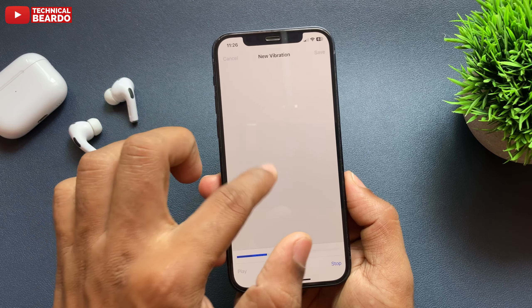Here if you see, there are by default multiple haptics available to you. But we need a custom one, so do one thing — just scroll down and here is the option called Create New Vibration. Just open Create New Vibration.